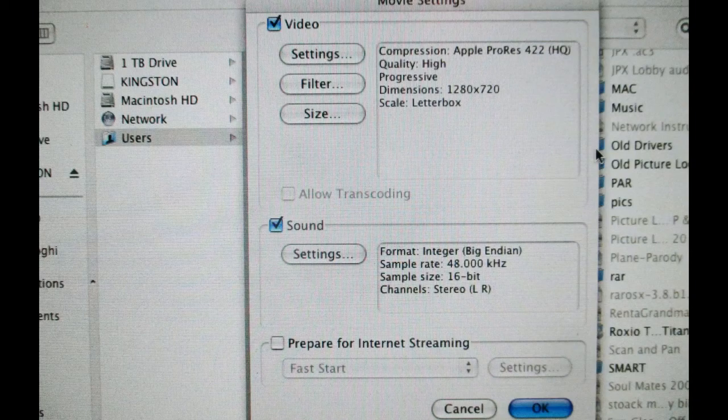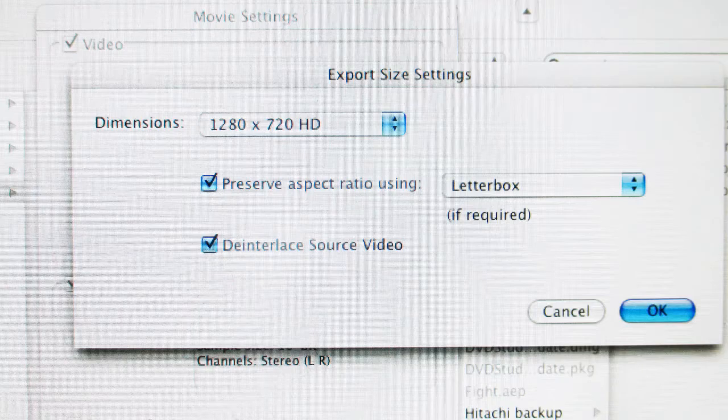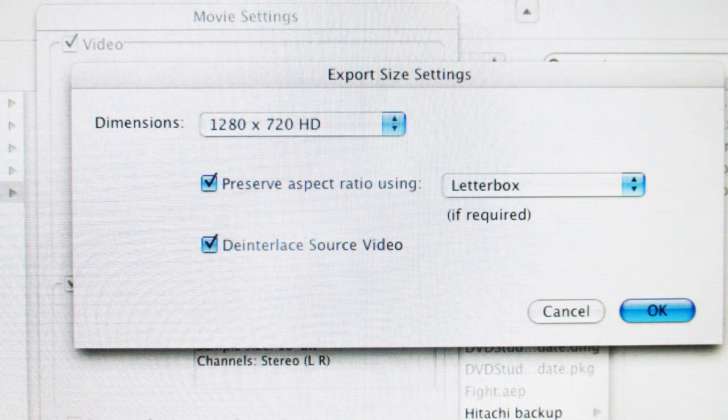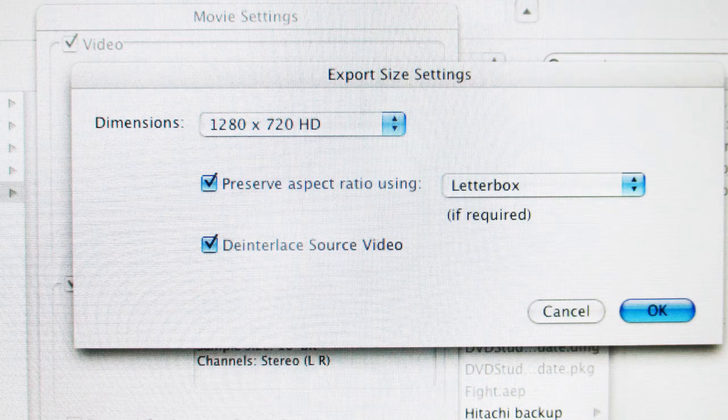And under Export Size Settings, my movie was shot at 1920x1080, so I shrunk it down to 1280x720 HD. And make sure you check off Preserved Aspect Ratio using Letterbox if required. Also check Deinterlaced Source Video.